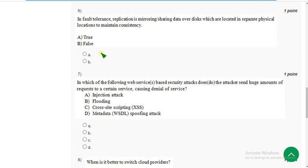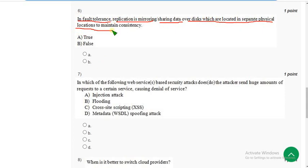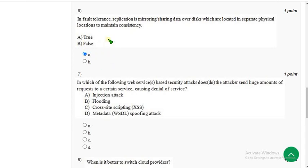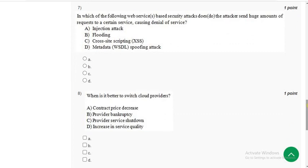Now let's get back to the solutions. Sixth question: in fault tolerance, replication is mirroring or sharing data over nodes located in separate physical locations to maintain consistency. The correct answer is option A — True. If your answer differs, please let me know in the comments, and I'll update the comment section before final submission.